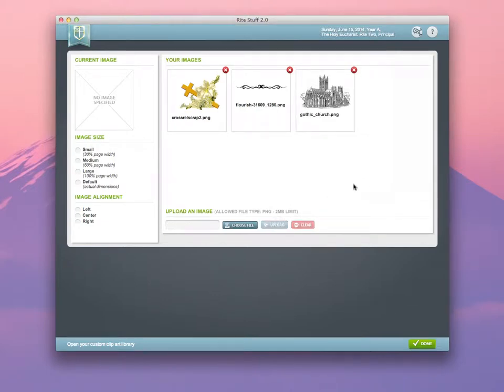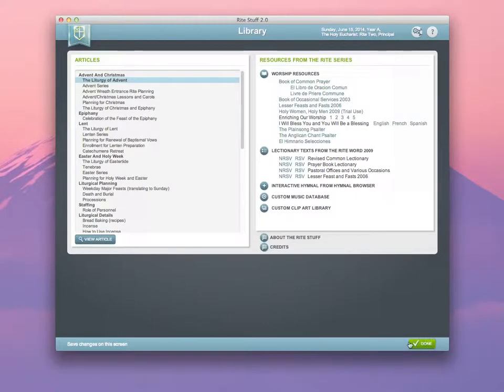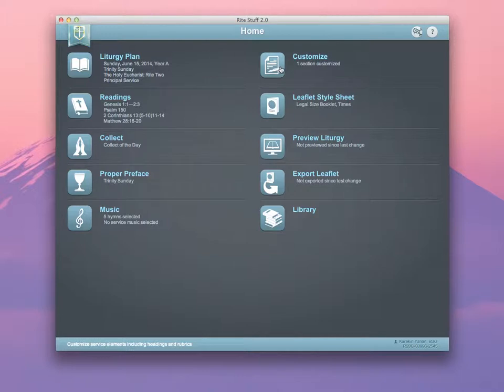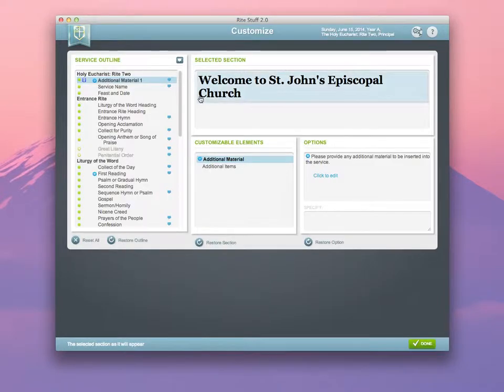The image is now available for use in any of your service leaflets. Let me show you how that works. Go to your Customize screen.